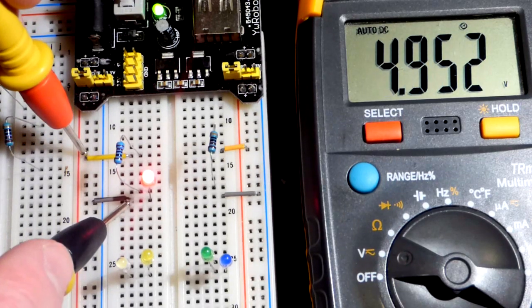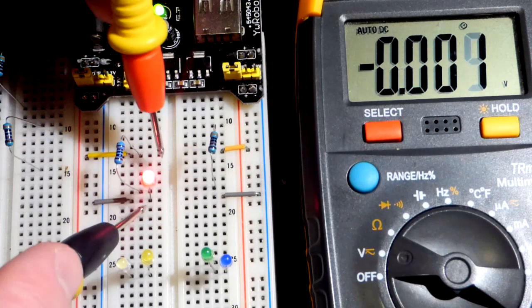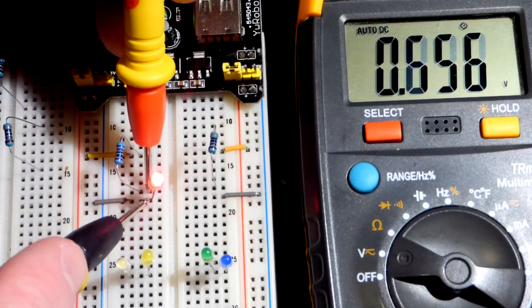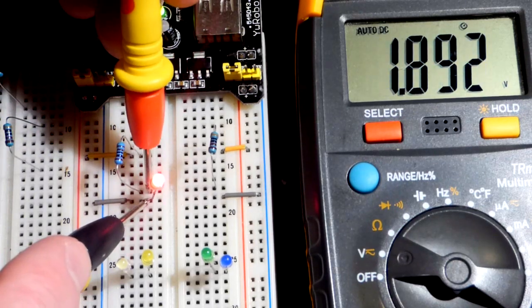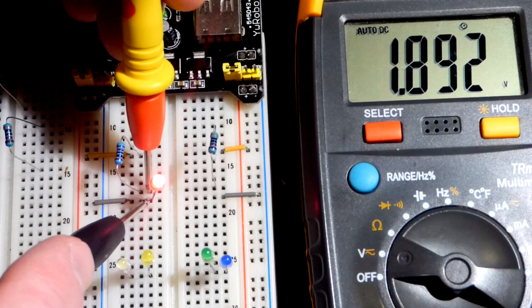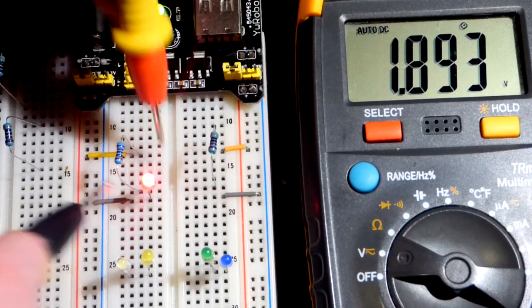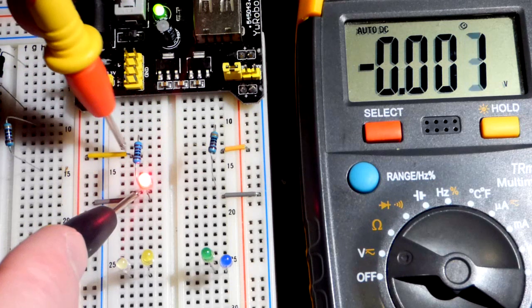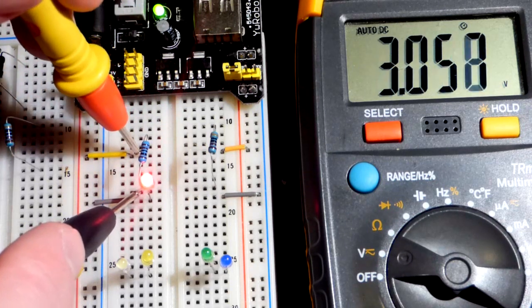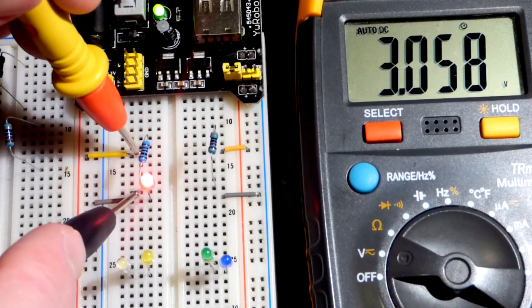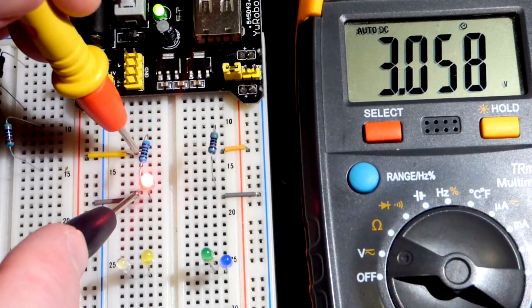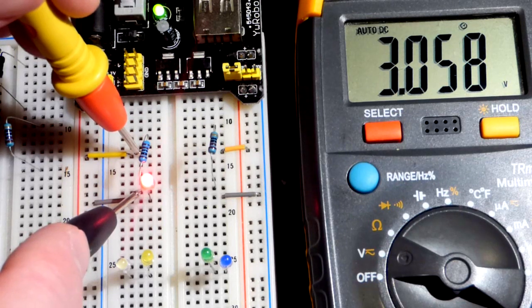That's what the power supply is set to, and we can see that the LED has almost 2 volts across it. We'll say 1.9 volts, so the rest of the voltage, about 3 volts, is across the resistor here. It's setting the current. It's a 1 kiloohm resistor.